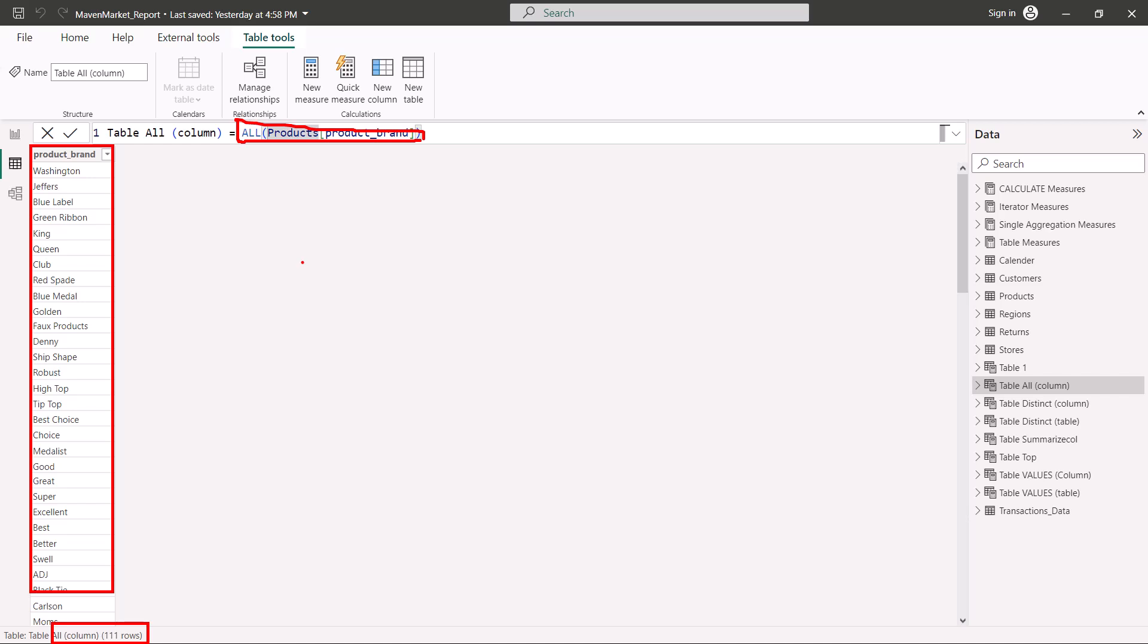Imagine you are working, trying to work out a formula where you want that the filter context should not be applied or the filters should be ignored on this particular column or table, where you are making a comparison or calculating some kind of percentage or ratio.